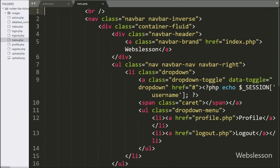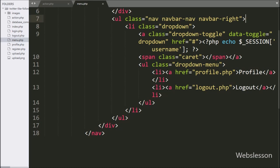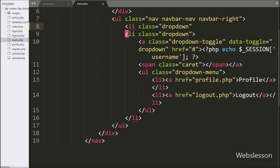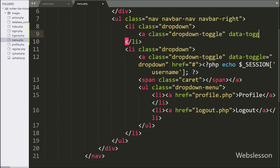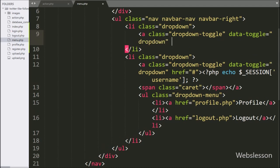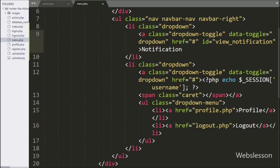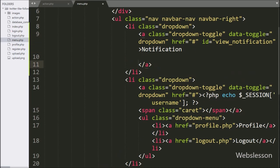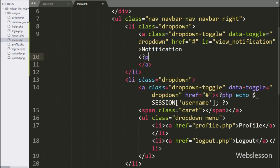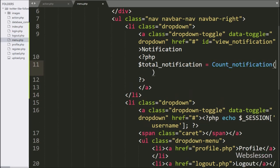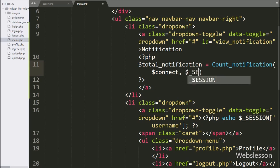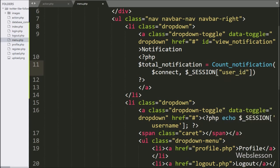Now we want to display notifications. For this, we go to menu.php file and write a list tag with class equal to dropdown. Under this, we write an anchor tag with class equal to dropdown-toggle, data-toggle equal to dropdown, href attribute equal to hashtag, ID equal to view notification, and in the anchor text we write 'notification' — it will add notification in the menu list. First we want to display the total number of unread notifications, so we write dollar total notification variable is equal to count notification function with two arguments like dollar connect variable and dollar session user ID variable.